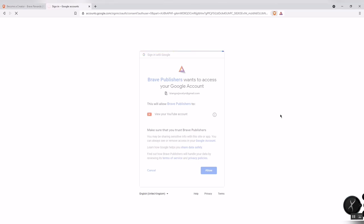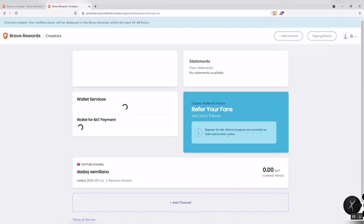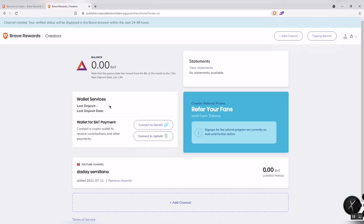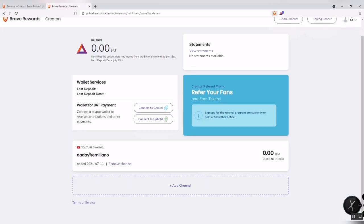Click Allow, and your channel is now added. You can see your channel listed here. However, we haven't been given the referral link notice yet, so we'll skip that for now.